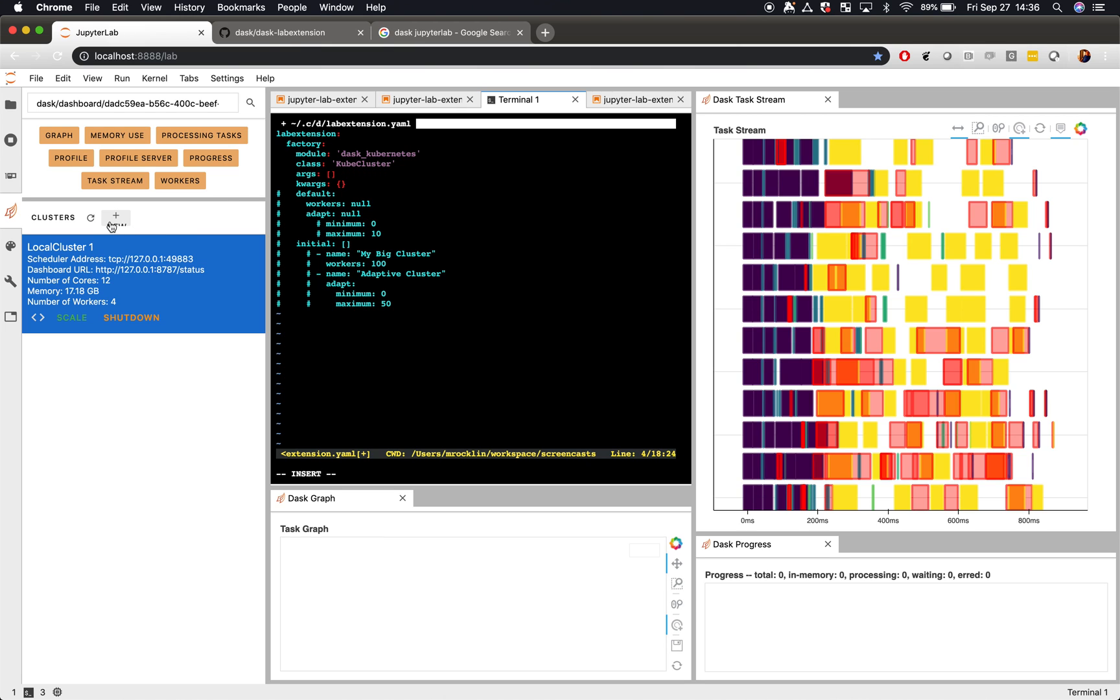Then, when you click this button, you'll instead get out a Kubernetes cluster, assuming things are configured correctly.